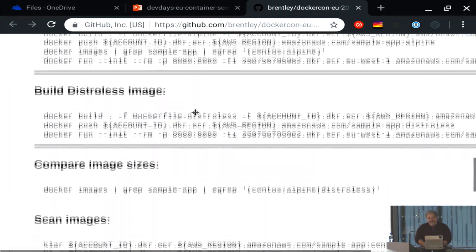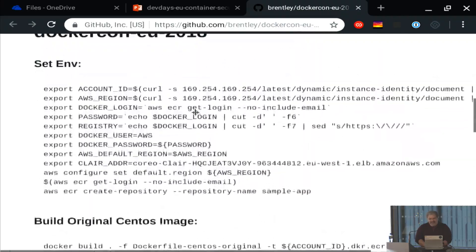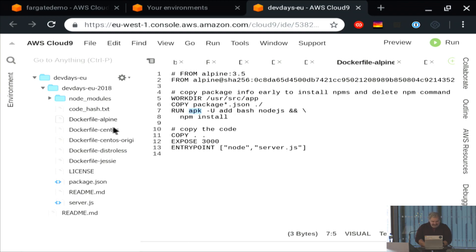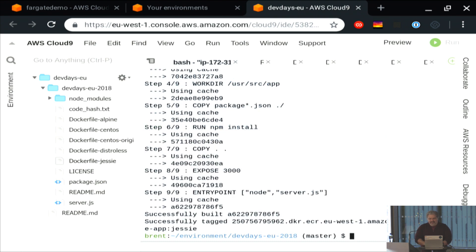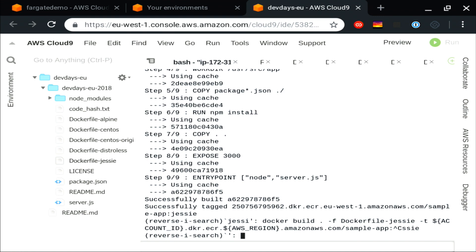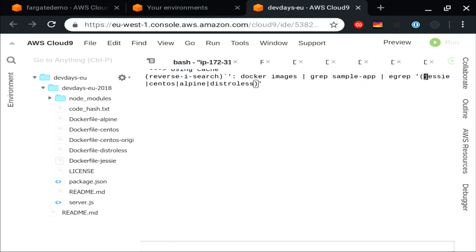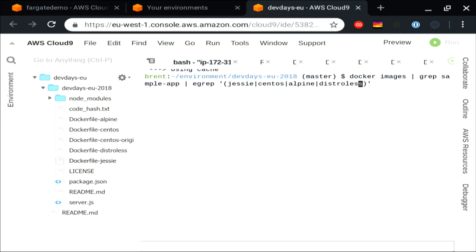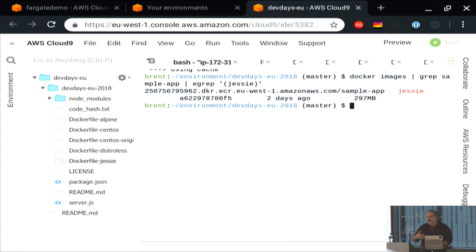A lot of people like Debian, so let's build a Debian Jessie image and see how big that turns out to be. Debian came in at 297 megabytes — still pretty huge for a 3-megabyte app, but you're starting to see the idea.